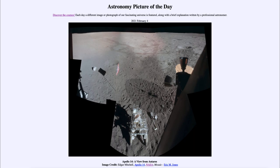And here we see one of those images with tracks and footprints that would still be visible there today. So that was our picture of the day for February the 4th of 2021, titled 'Apollo 14: A View from Antares.' We'll be back again tomorrow for the next picture of the day.